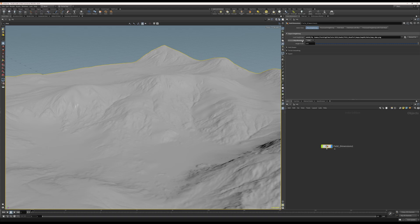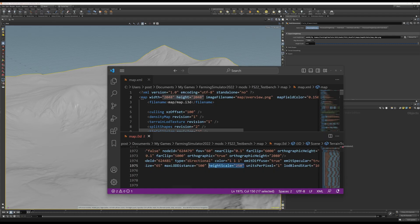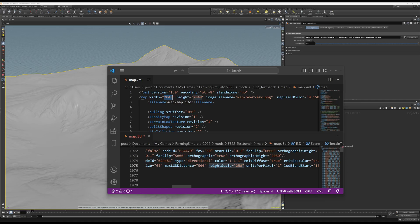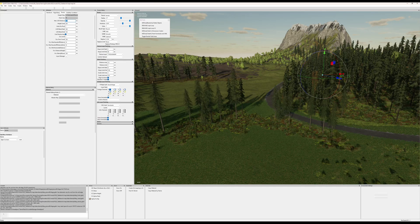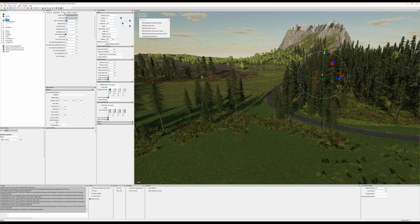After you've imported the height map, you should set the map resolution and the height scale correctly. You find the map resolution in your map.xml file. The value here should equal the value over here. If this is set wrong, your DEM you export will become wrong as well. The height scale can be found in the map.i3d file, either in a text editor or in your project in GE.